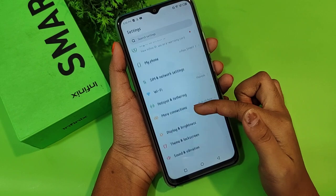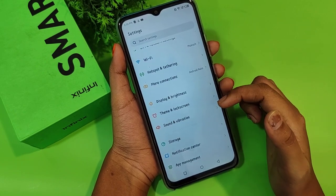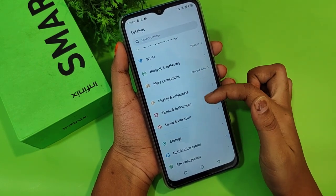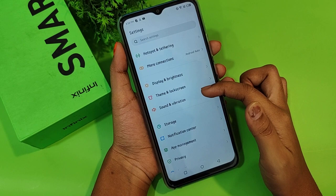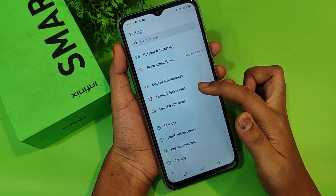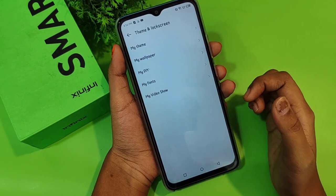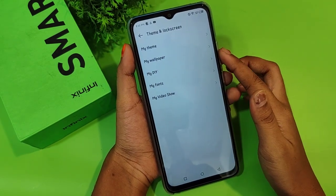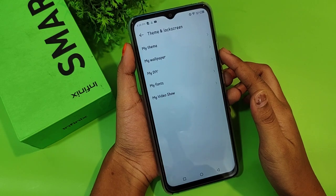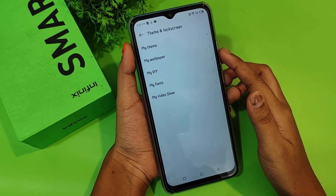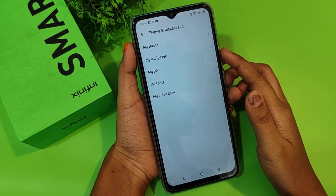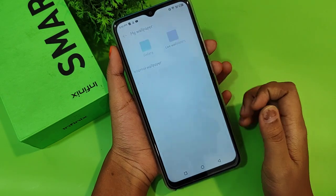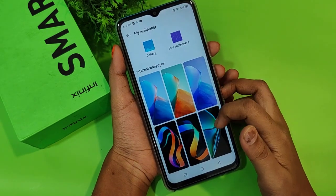First, go to Settings, then scroll down. If you don't find 'Theme & Lock Screen,' you can search for wallpaper. Under Theme & Lock Screen, the second option is 'My Wallpaper' — just tap on that.